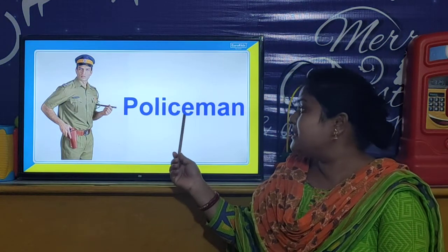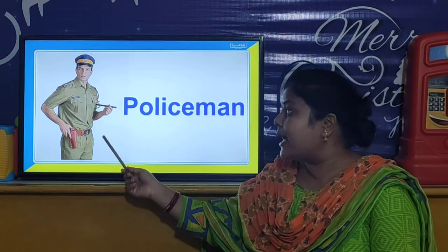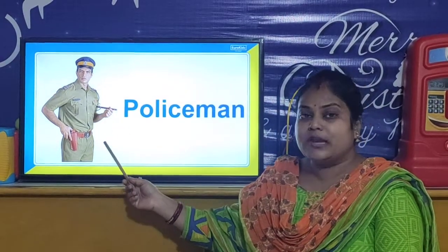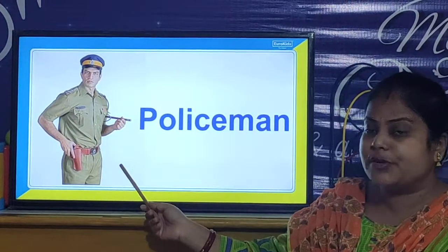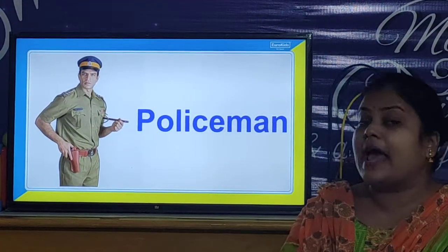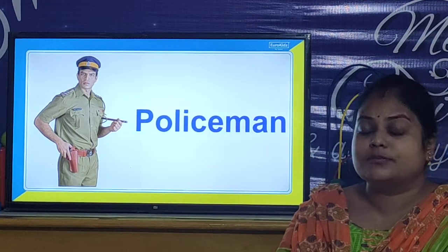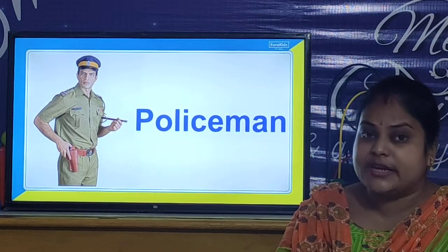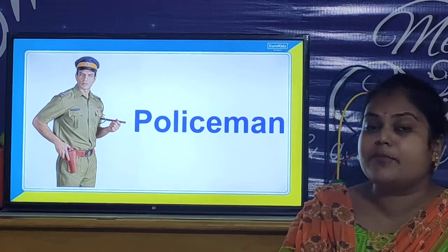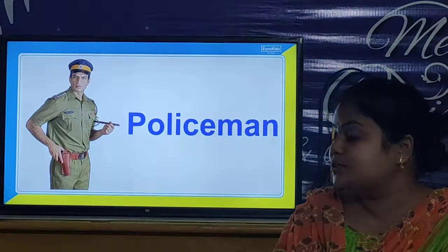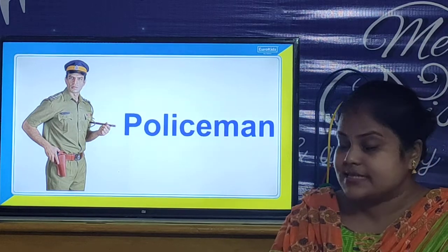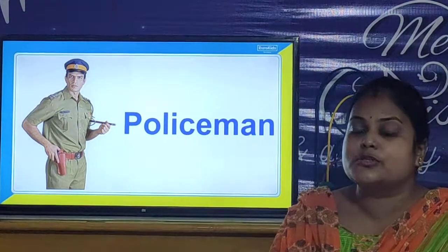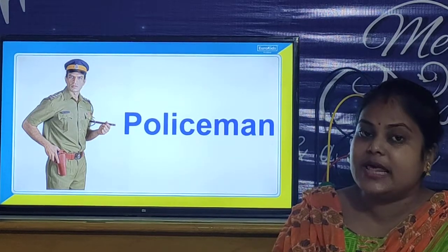And children, our next community helper is the policeman. Who is this man? He is a policeman. Look, he is dressed up in his uniform. What is the duty of the policeman? The policeman protects us from thieves and burglars, because their duty is to maintain law and order of the state. The policeman is also one of the community helpers.